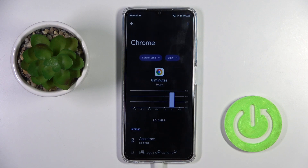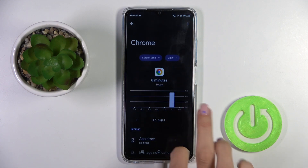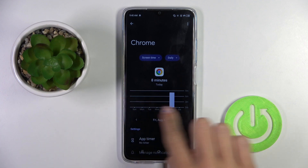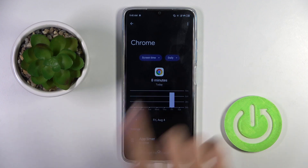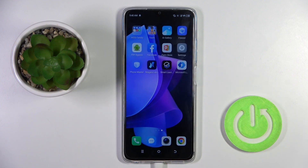For example, if you wish to check Chrome, you can do it this way. Once you scroll through the days, you will have statistics only for Chrome. So that's it — you can track time spent on screen.